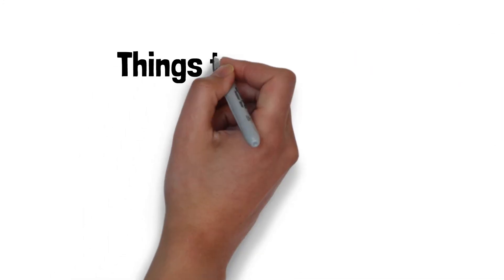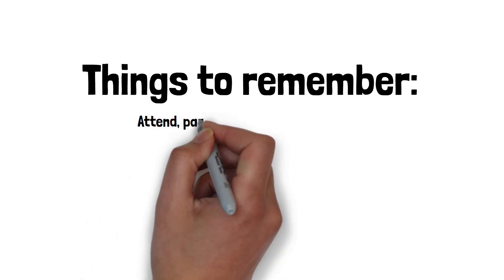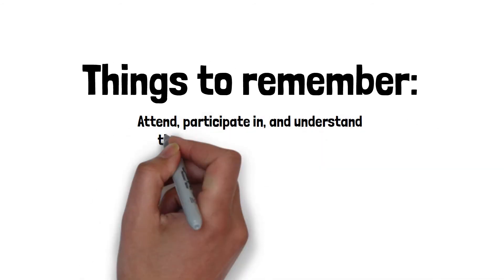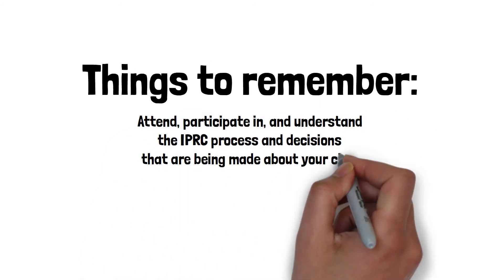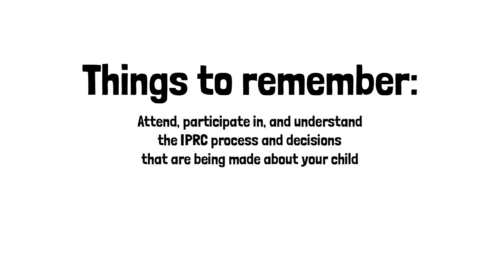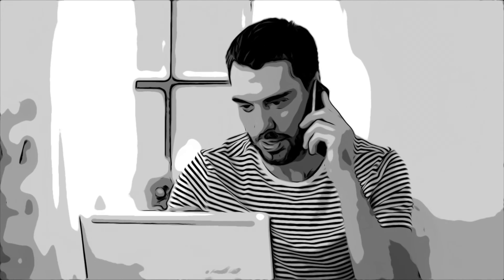We would like to conclude this video with a few important things to remember about the IPRC process. It is important for you to attend, participate in, and understand the IPRC process and decisions that are being made about your child. If there is something that you do not understand, please ask.